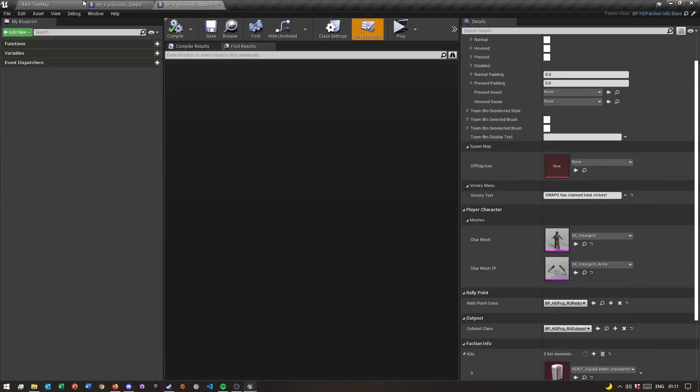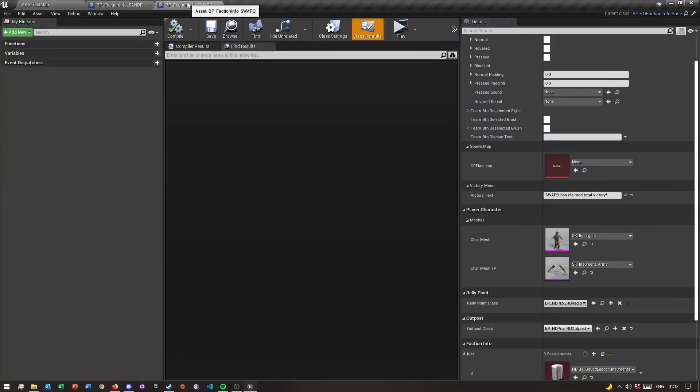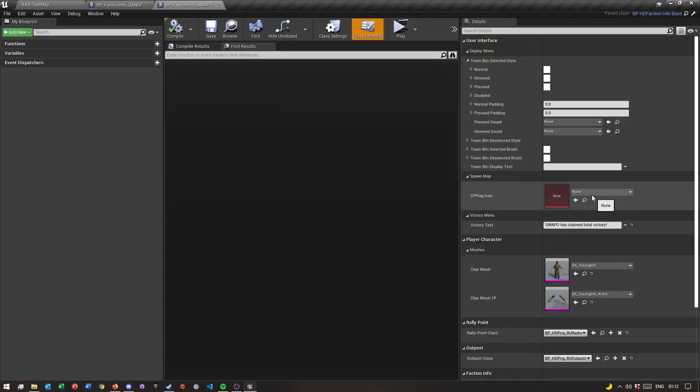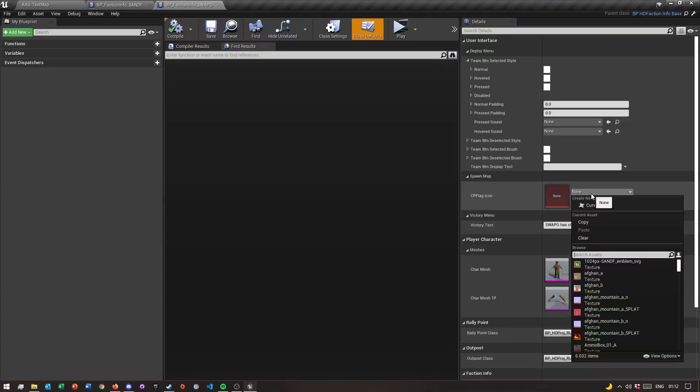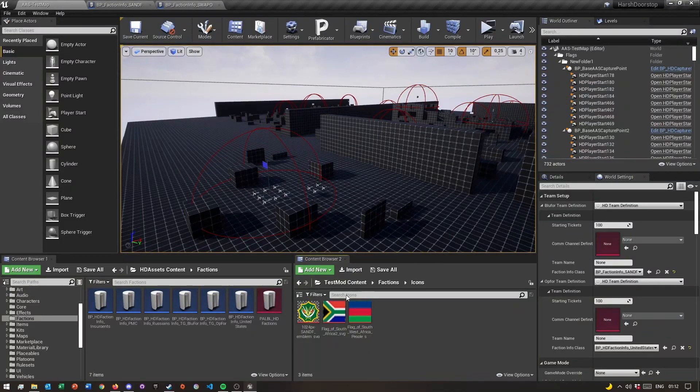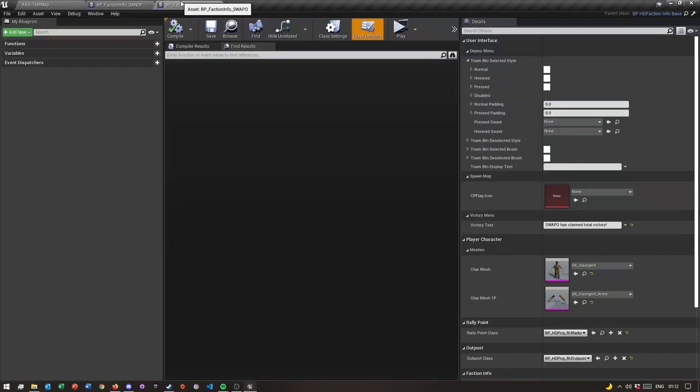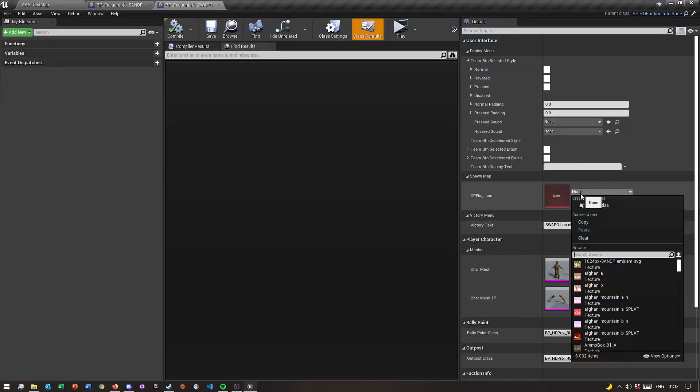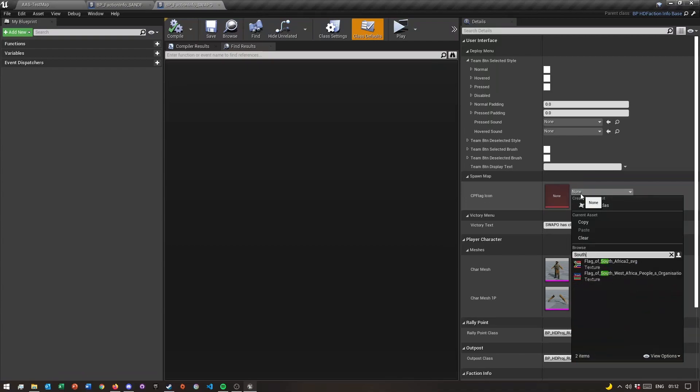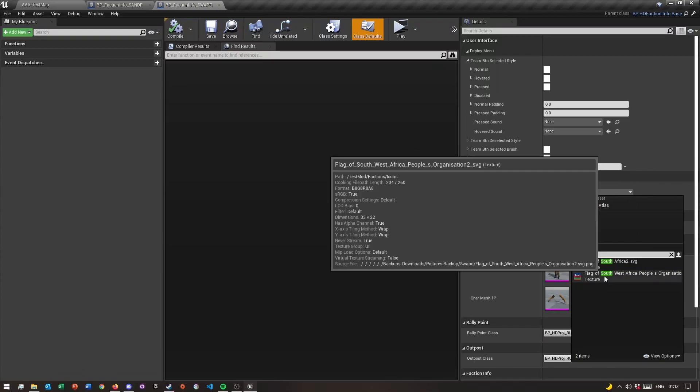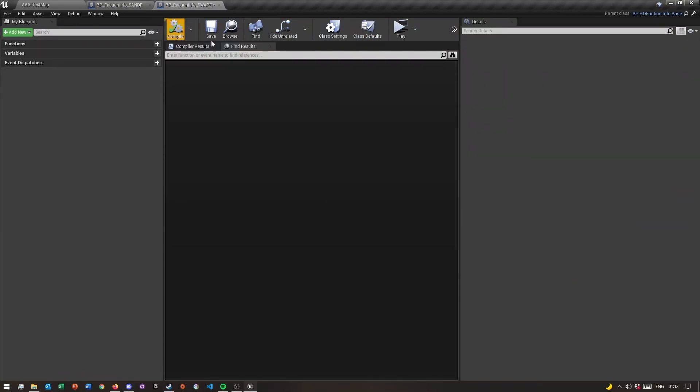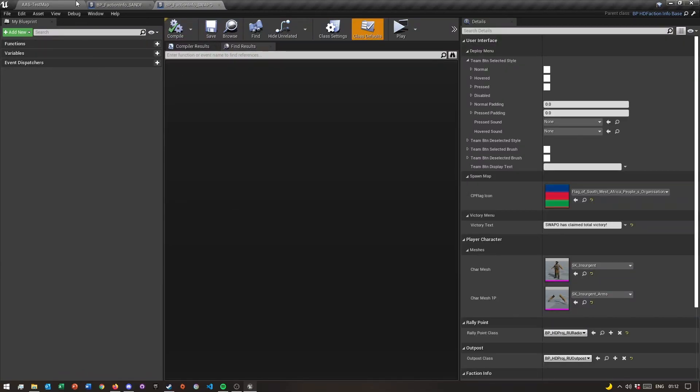All we need to do now is go into our faction over here, and then click over here. I'm going to search SWAPO. Oh southwest, let me, I think it is this one, yes.